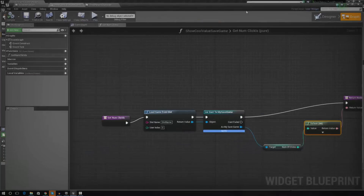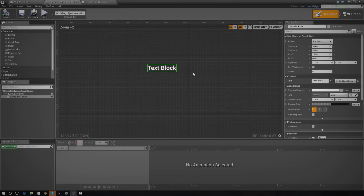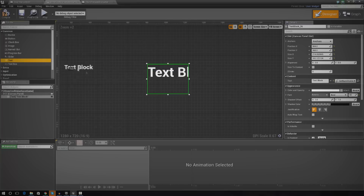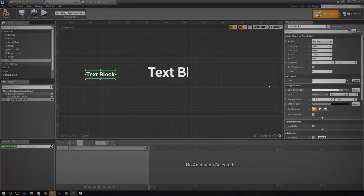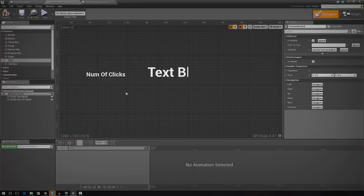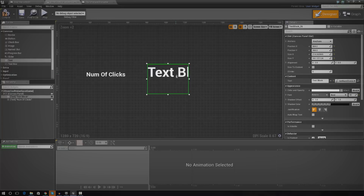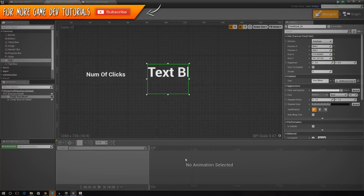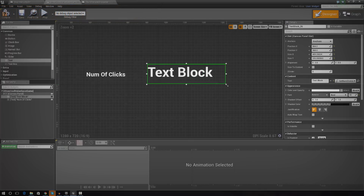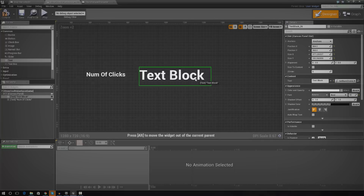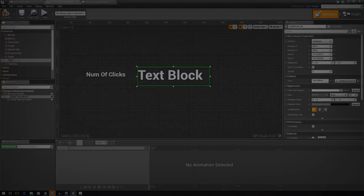If you wanted to, you could go and style this — make the font bigger, like 55. You could also add another text block that says 'Number of Clicks' or 'XP'. But that is pretty much everything for this episode. I just wanted to show you how to get your save game information onto the screen, and it should give you a better understanding of how you can reference save game information and do cool stuff with it. Thanks for watching, comment, like, and subscribe, and I will see you in the next video. Goodbye.